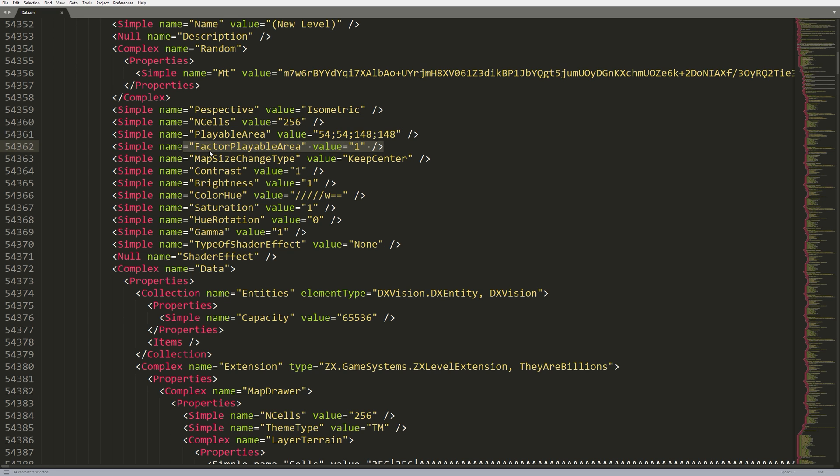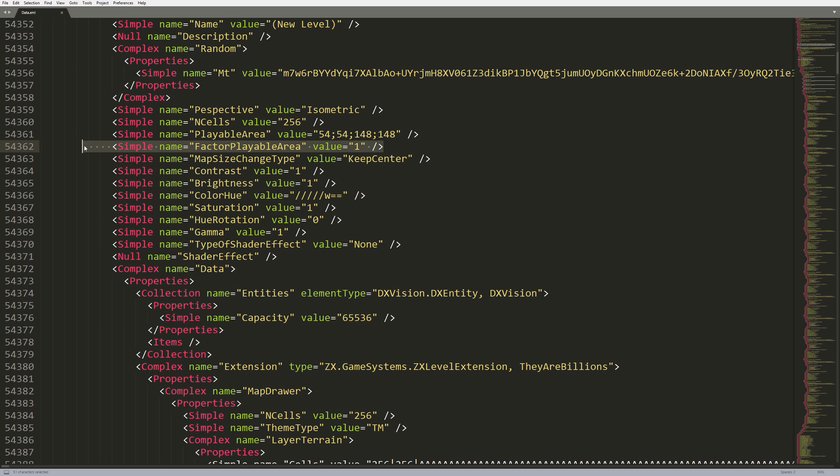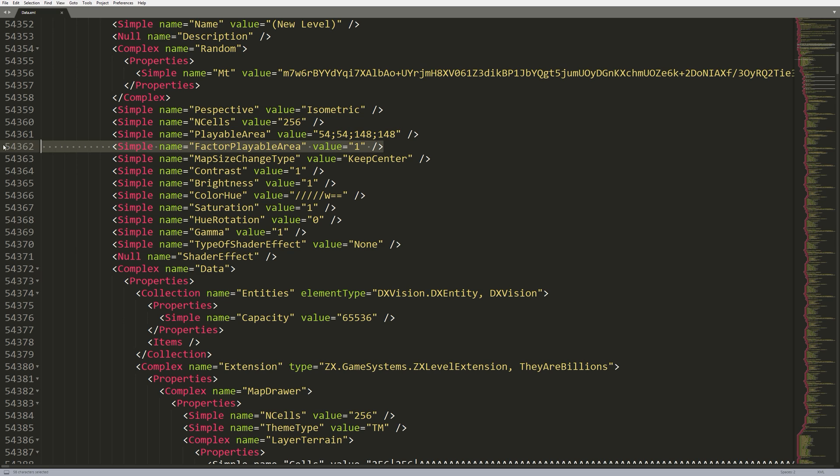Come down below that, we have the factor playable area. This one isn't actually used in the game, but we did figure out what it does. It actually scales back this area to be smaller. So, the way that this is actually used, if you've seen the 384 by 384 template, it's actually used in that scenario. So, you have a map which is 512 by 512, but you only want 384 by 384 playable. So, what you do, you set a 0.75 factor playable area, and that achieves 384 by 384. So, that's how that works.